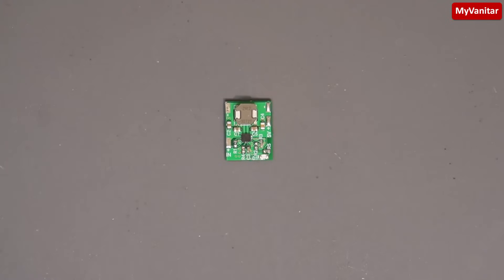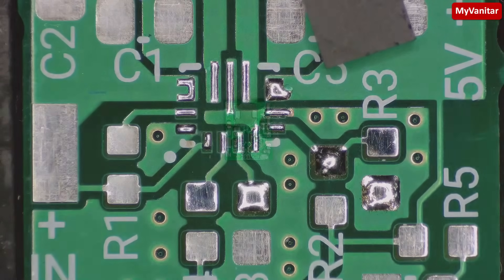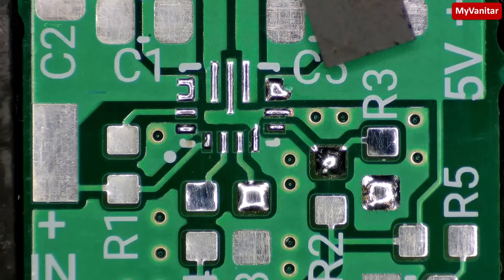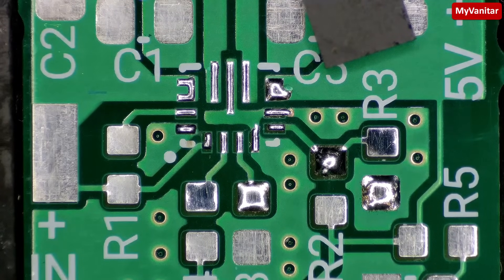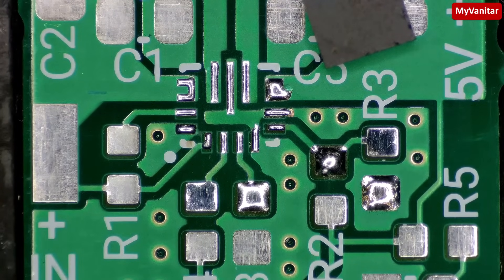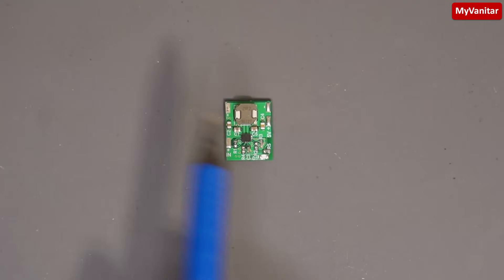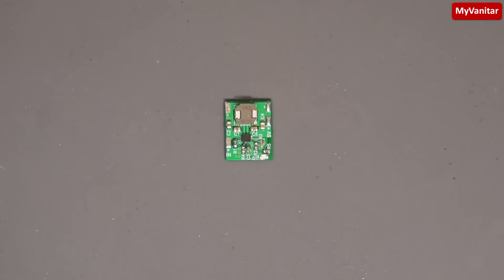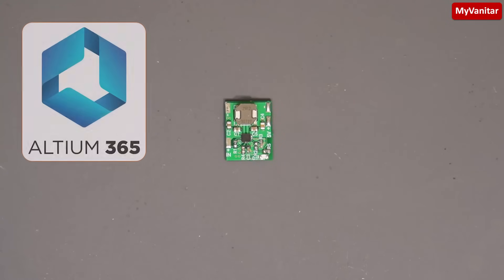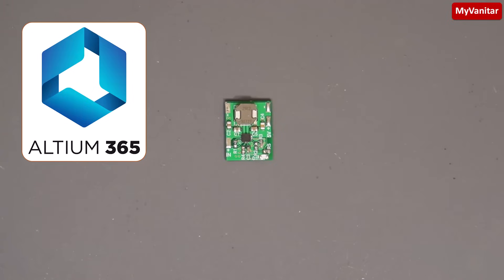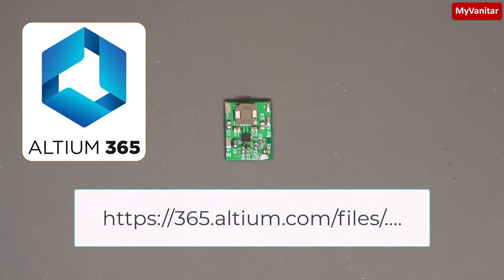To solder this board, especially the tiny controller chip, you will need a microscope, which is quite affordable these days. If you like to modify the design, I have uploaded the original schematic and PCB files to my Altium 365 cloud space. Just follow this link in the YouTube video description and sign up on the Altium website, then download the entire project for free from this link.